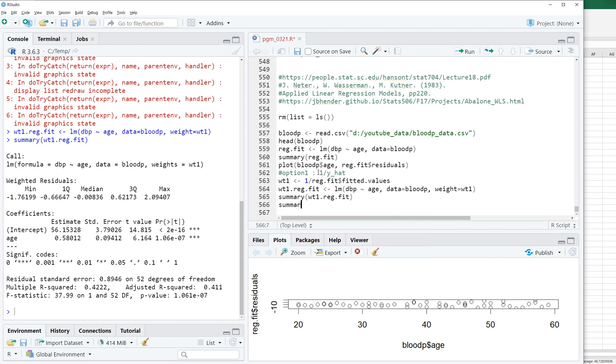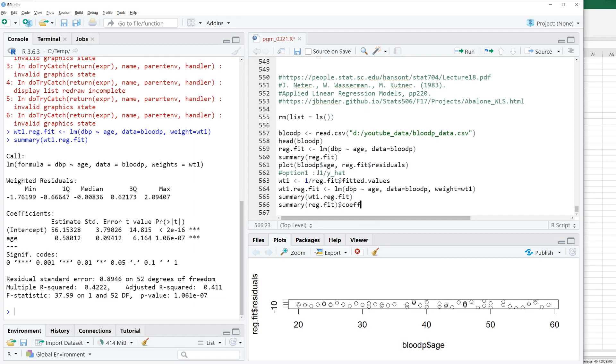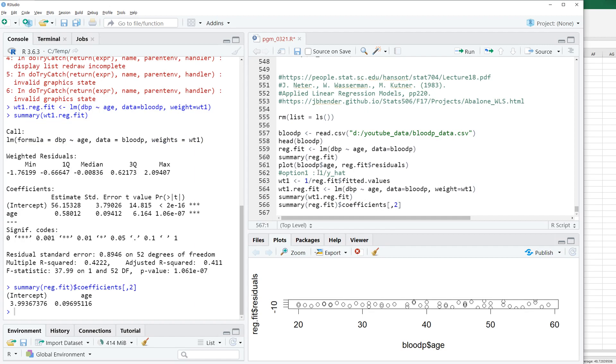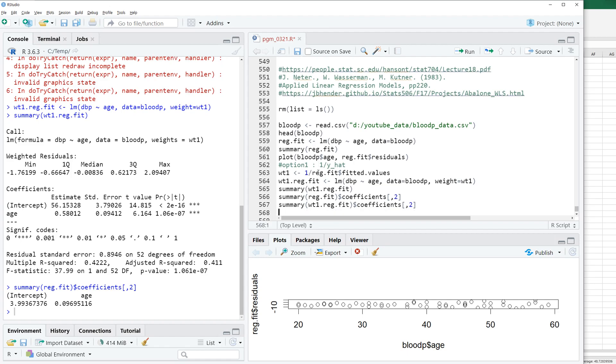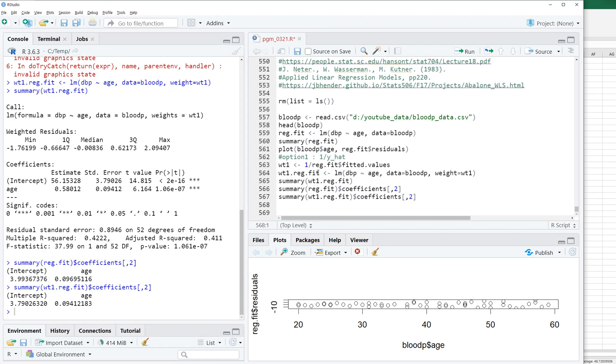Let's compare standard error for age. Then you can get standard error for linear regression. Let's compare these results and weighted regression WLS results. As you can see, the standard error compared to simple linear regression, WT1 has a smaller standard error for age variable.